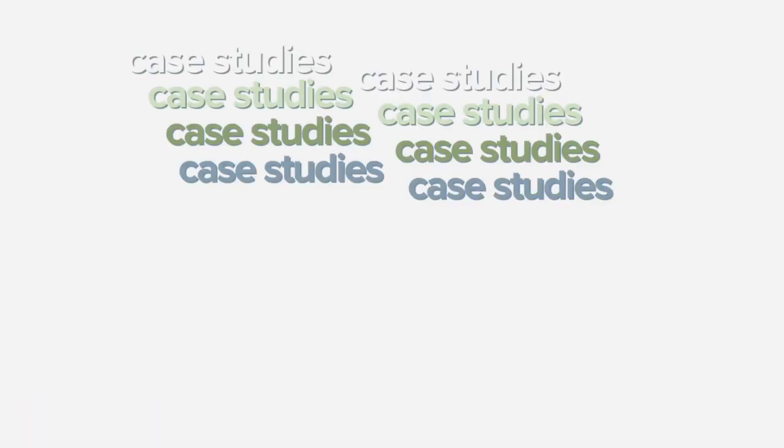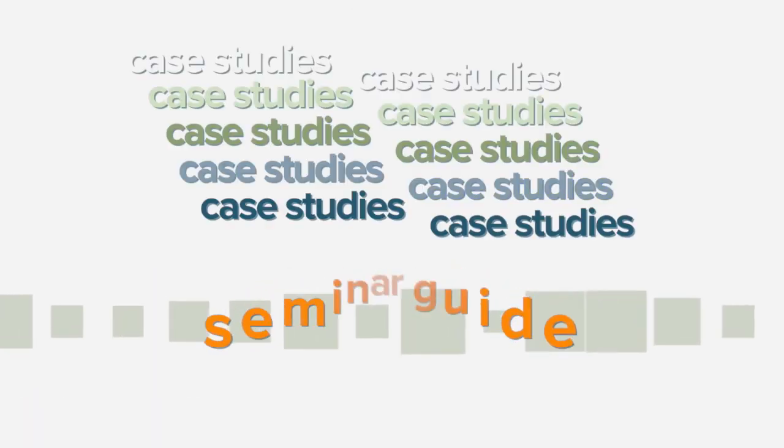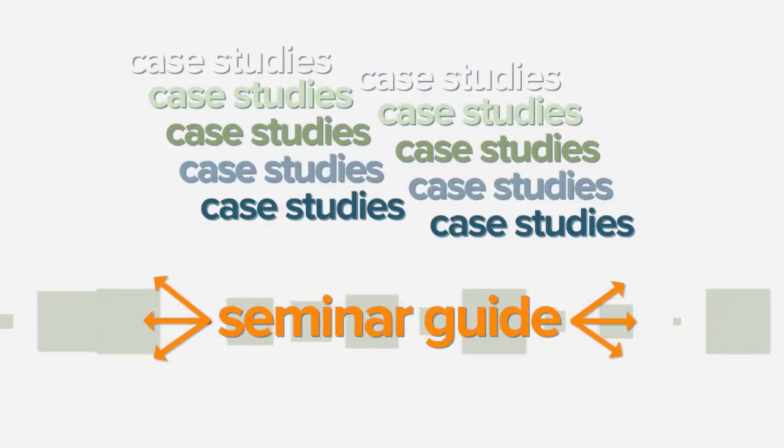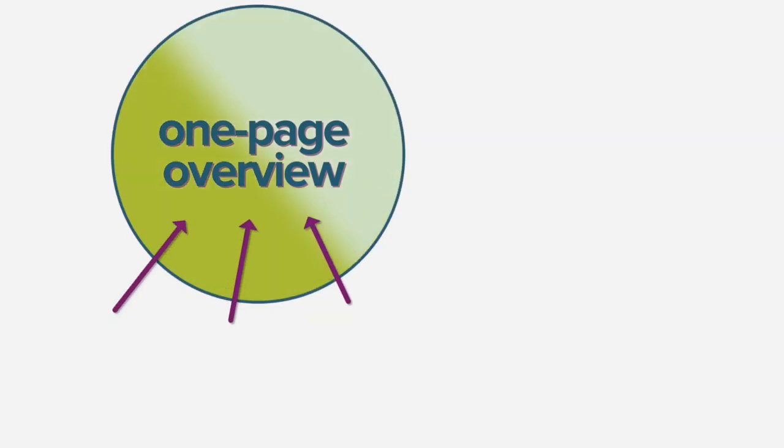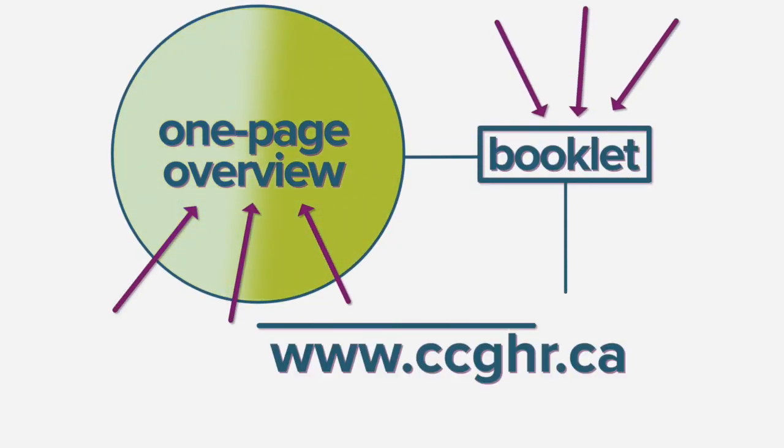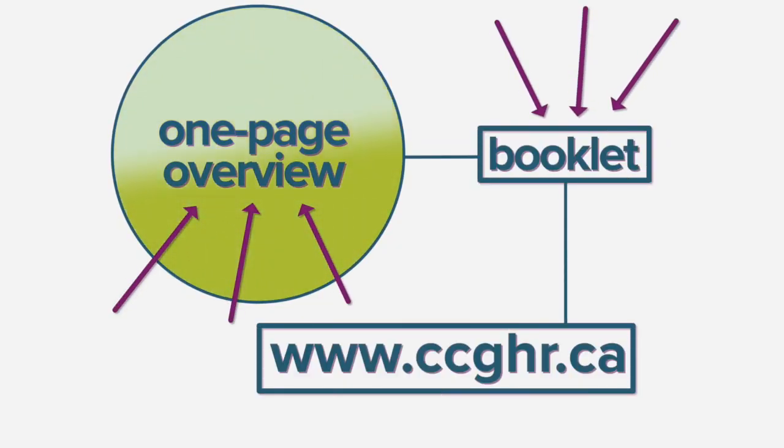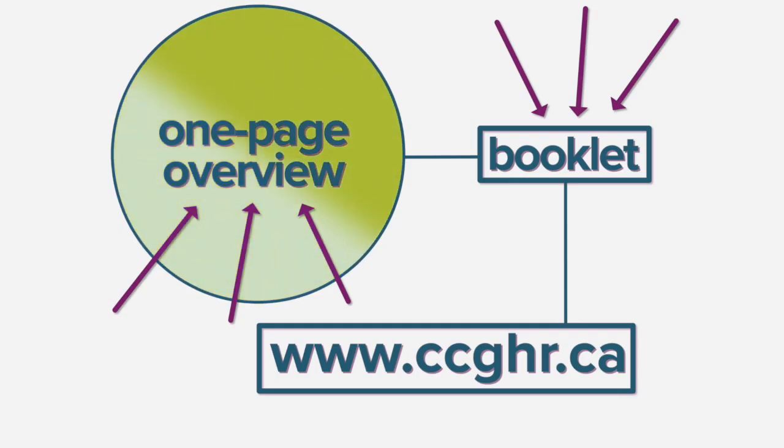Accompanying this animation are case studies and a seminar guide. Additional resources including a one-page overview of the principles and a booklet can be found on the CCGHR website. You may find it useful to have these two documents available as you review this video.